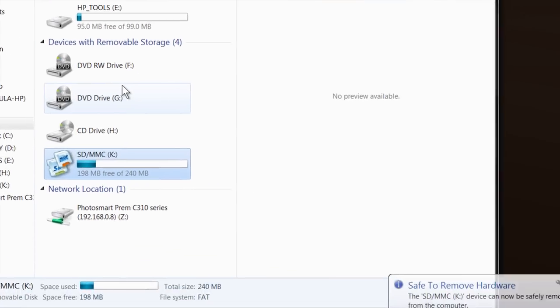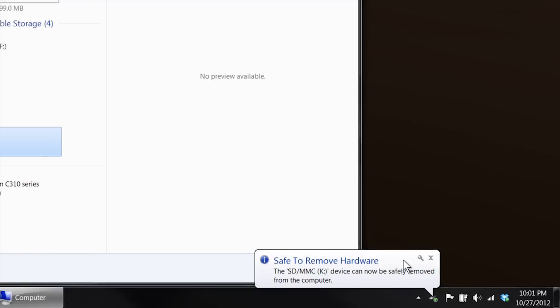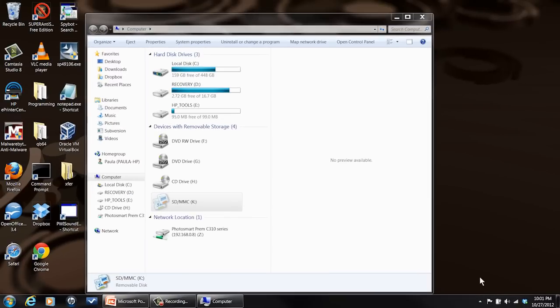Make sure you eject it first because you may have something on it that's still open or waiting to be written out and you wouldn't want to corrupt your file. When it's ready it'll give you that little dialog box right down there that will tell you it's okay to pull it out.